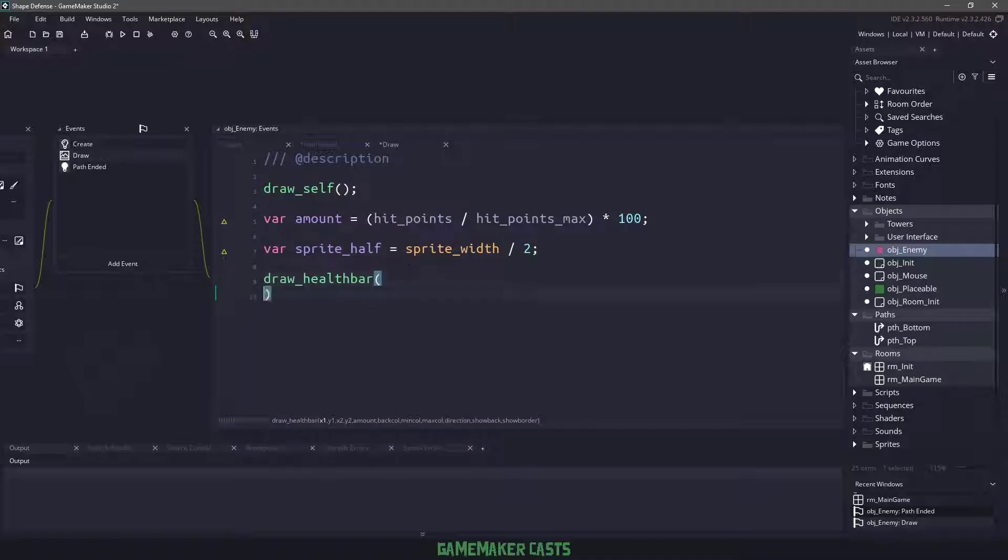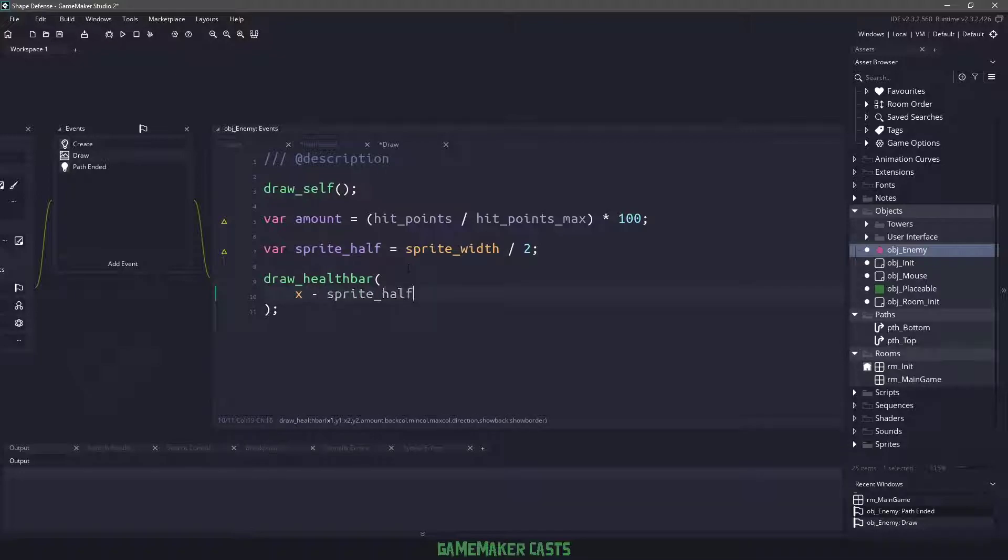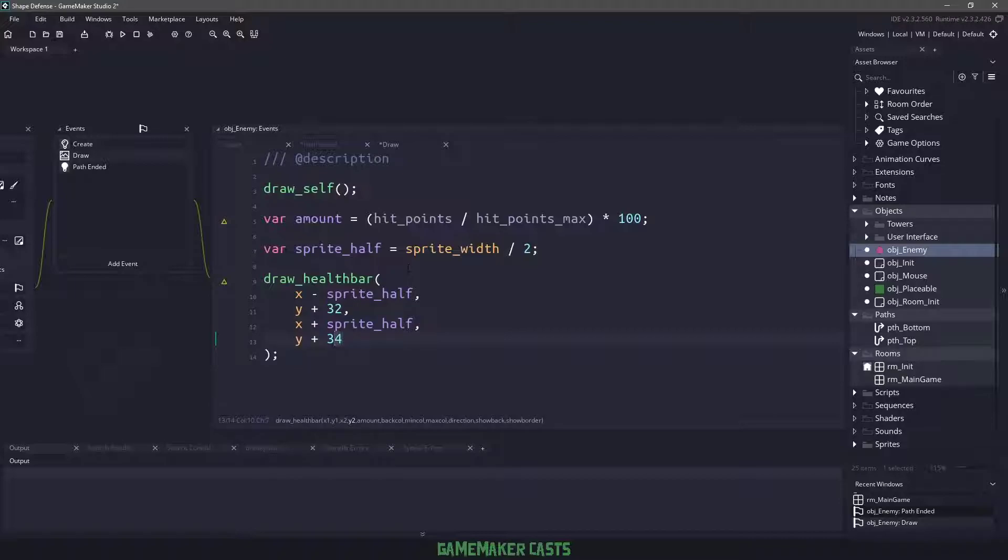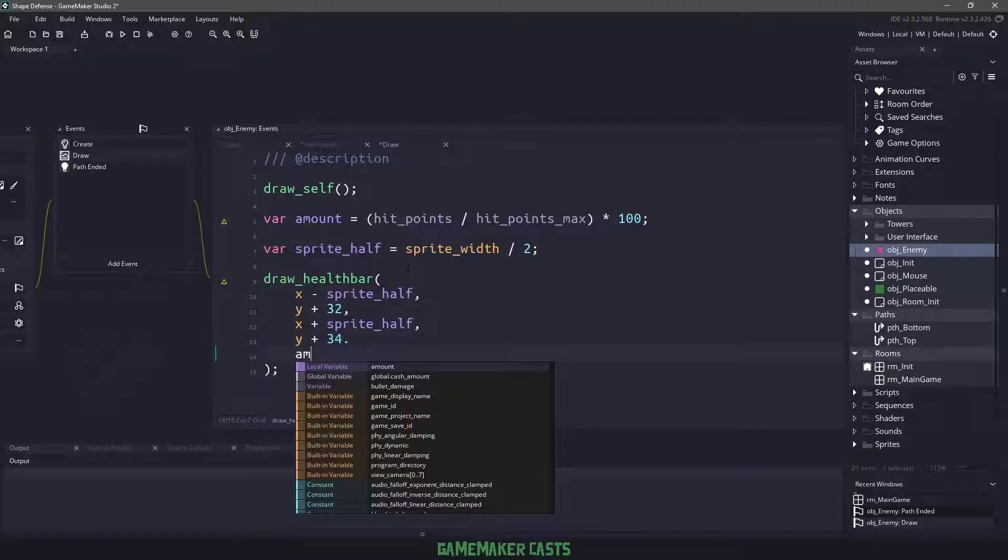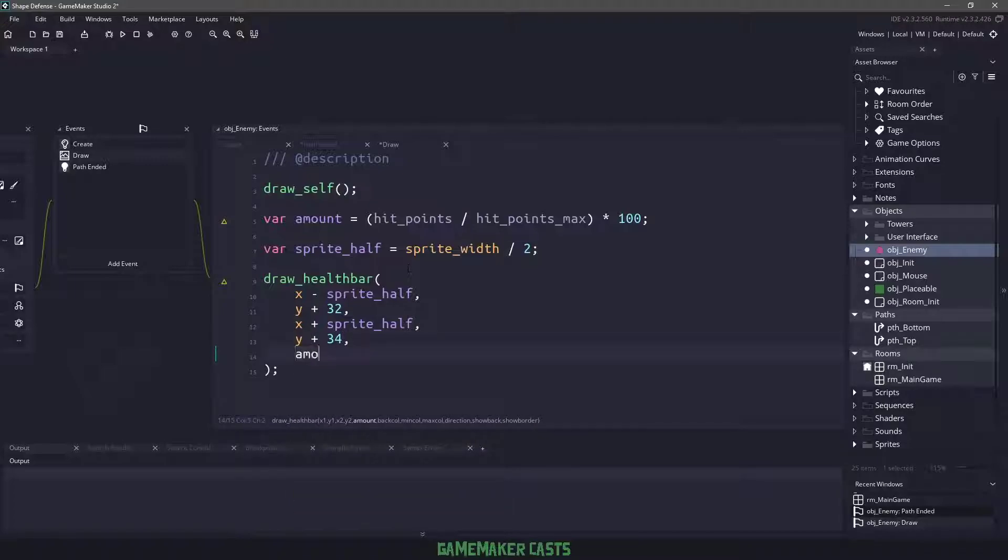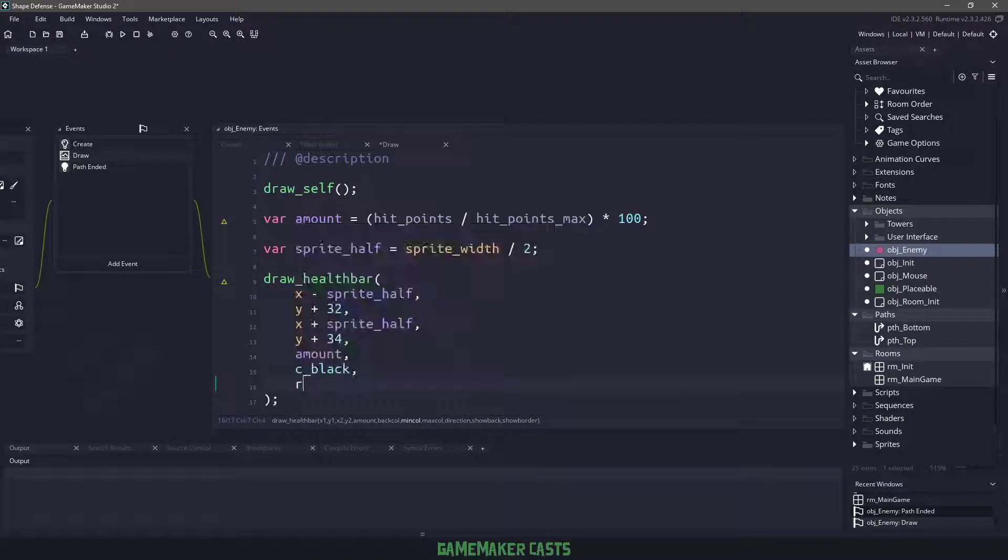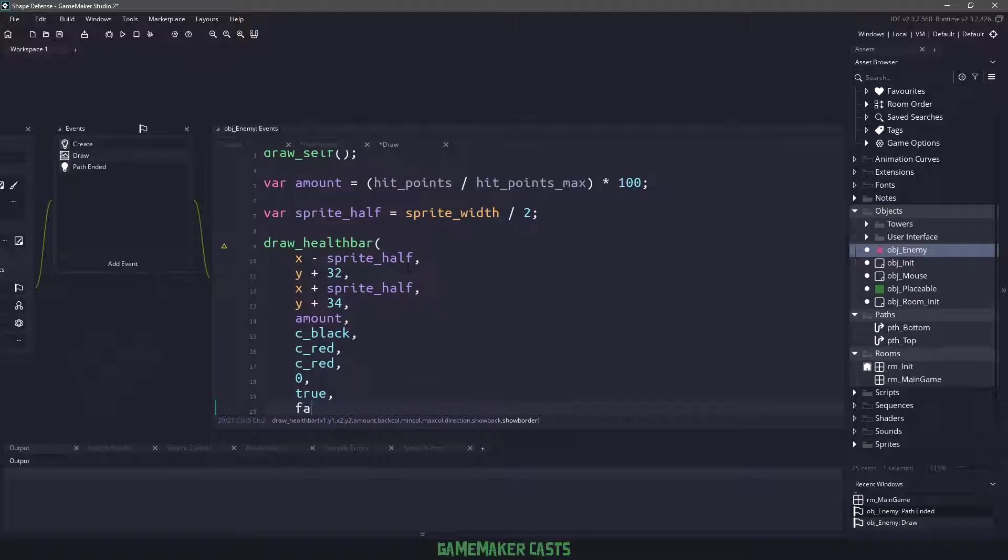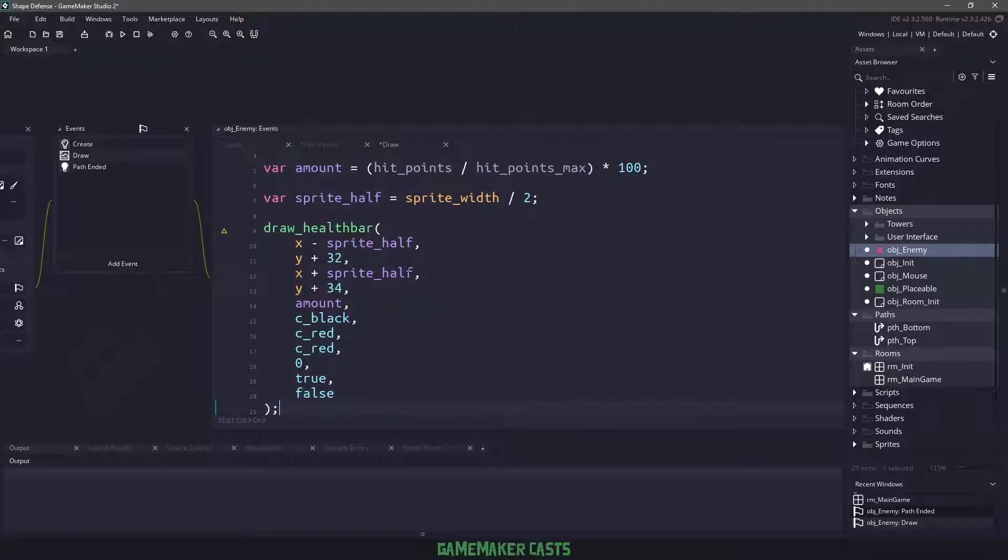With all that, we could just say draw_health_bar. We are going to pass the x coordinate of our enemy minus whatever the sprite half is, then we need to pass it the y coordinates plus 32 to move it down. Next we need the x plus sprite half to go all the way over to the right, and again y plus 34. We're giving it two pixels so it's a nice small health bar. Then we'll pass in our amount variable. The back color we will use as c_black, the minimum will be c_red, the maximum will be red, and the direction we want from left to right, so we will use the number zero. Show back is true and show border will be false.